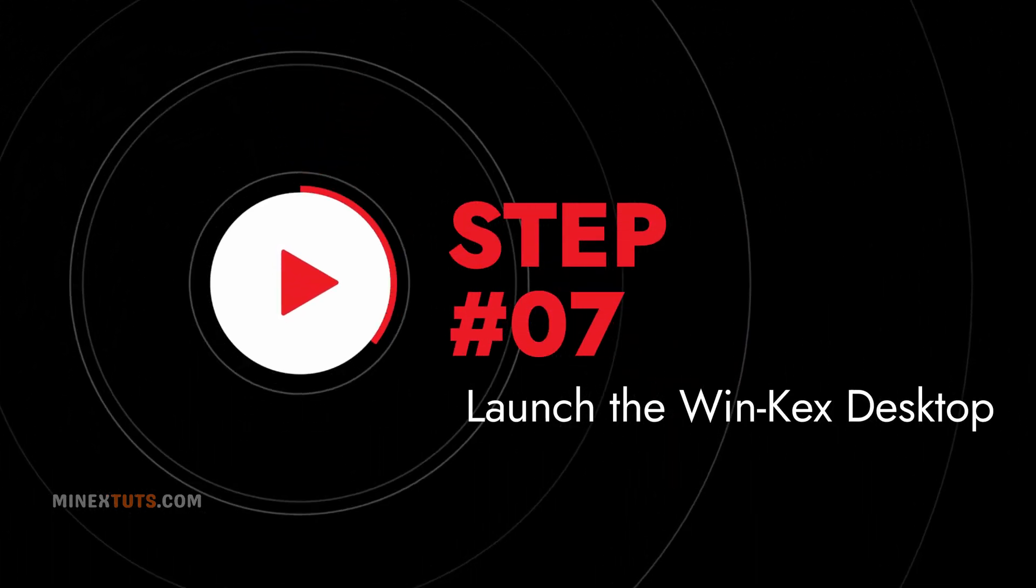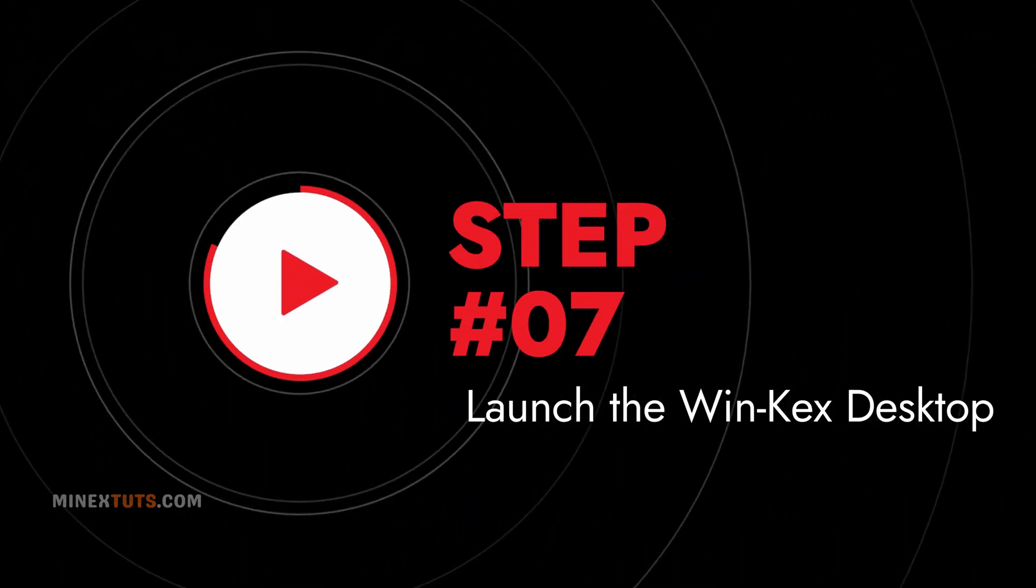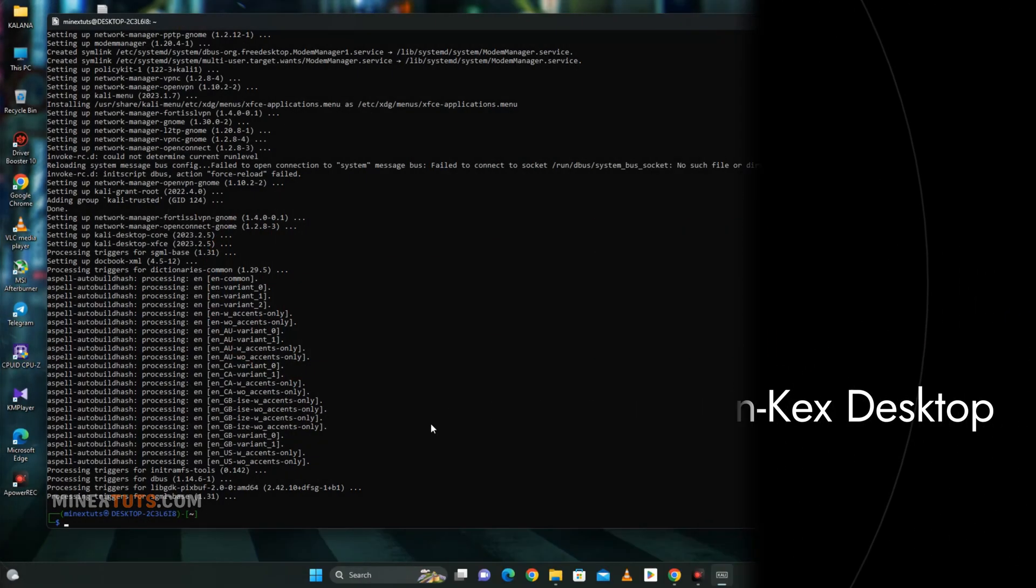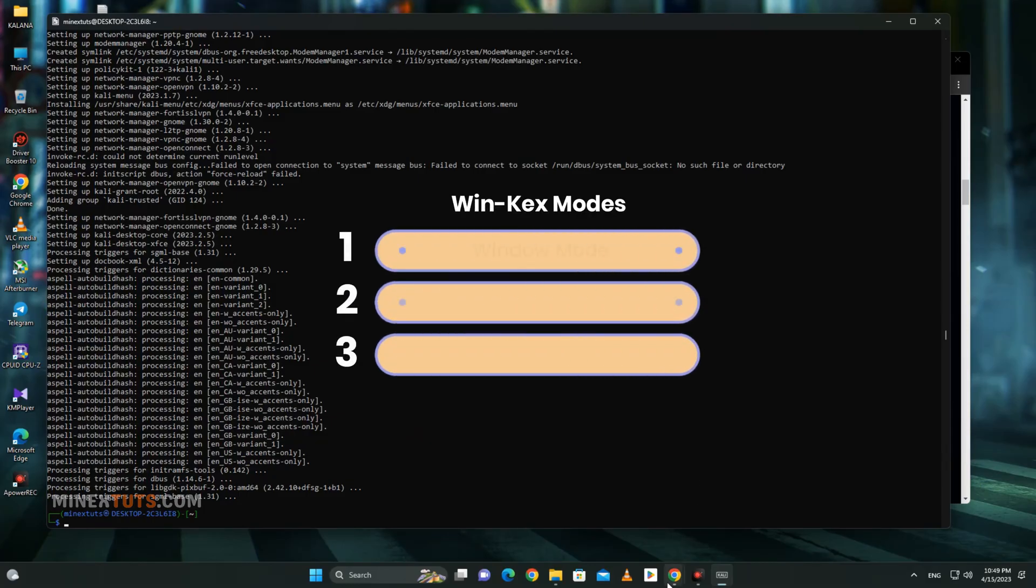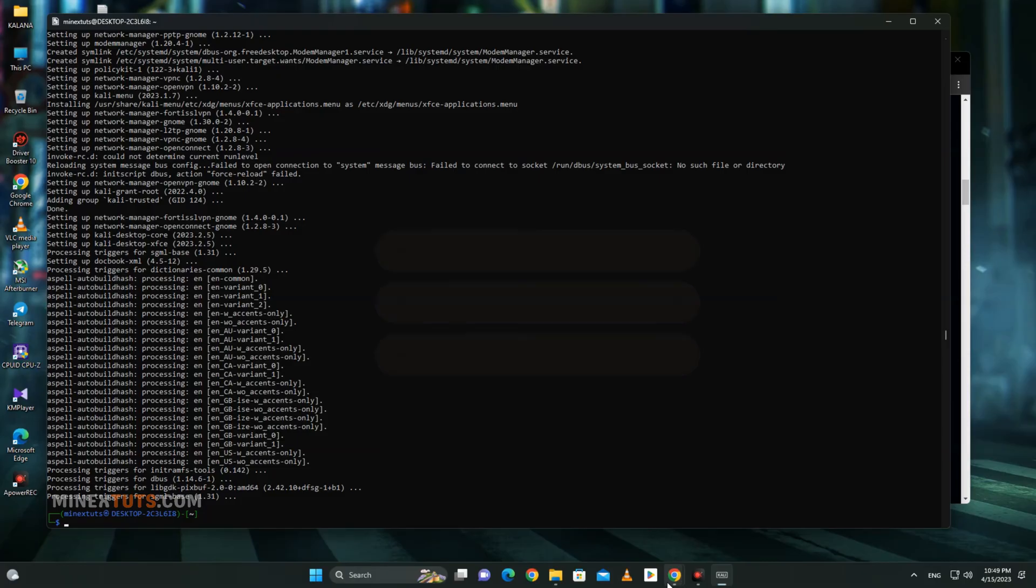Step 7: Launch the Win-KeX Desktop Environment. With the Win-KeX Desktop Environment installed, you can launch it in Window Mode, Enhanced Session Mode, and Seamless Mode. You can use any of them.